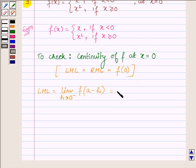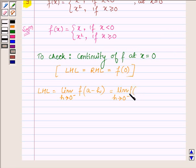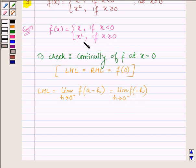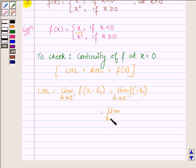So this can be written as the limit as h approaches 0 of f(minus h) from the left-hand side of 0. Since f(minus h) = minus h, we have the limit as h approaches 0 of minus h, which is equal to 0.